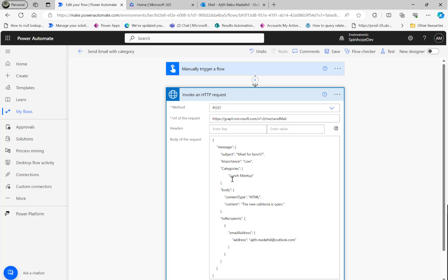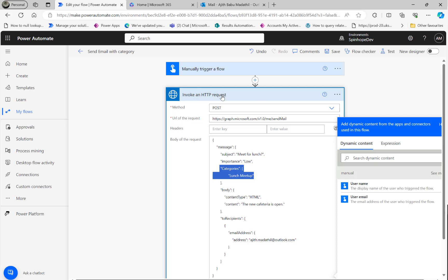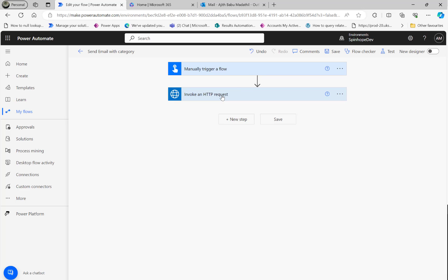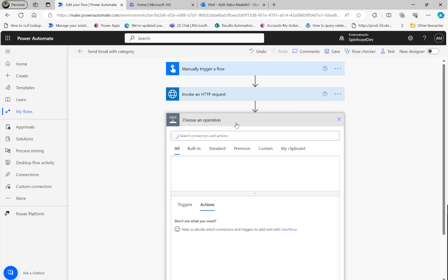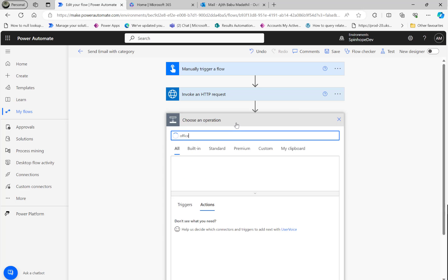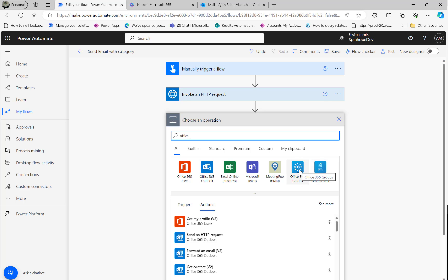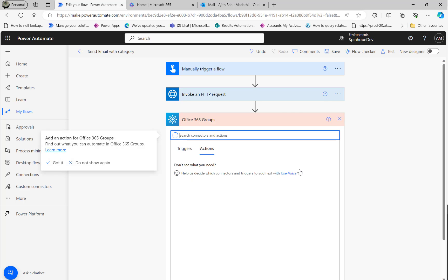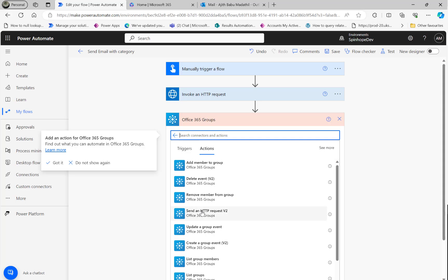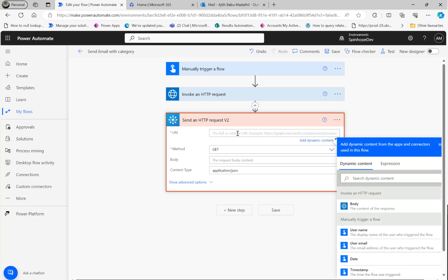Another thing is I did try - there are other HTTP also here, like Office 365 Groups. Let's take that. There are two here: Groups Email and this. I took Office 365 Groups Email and then Send HTTP Version 2. I thought that might be a good fit as well, so I tried that, but it didn't work as expected.